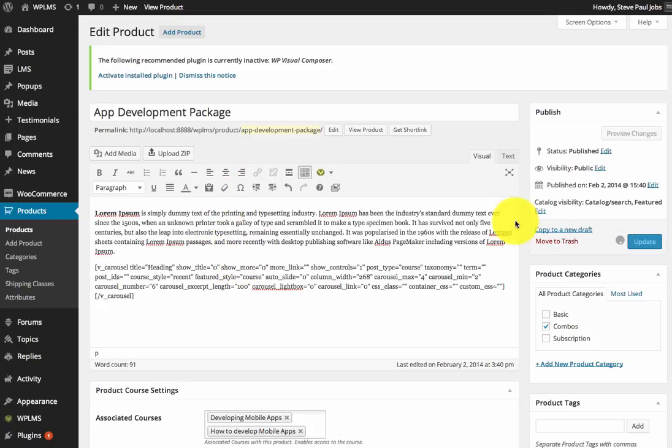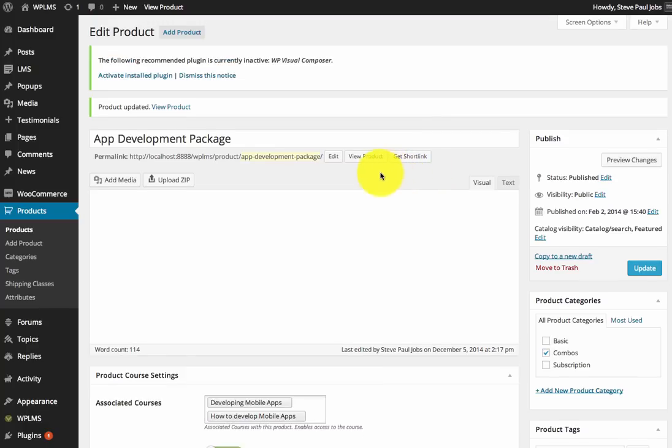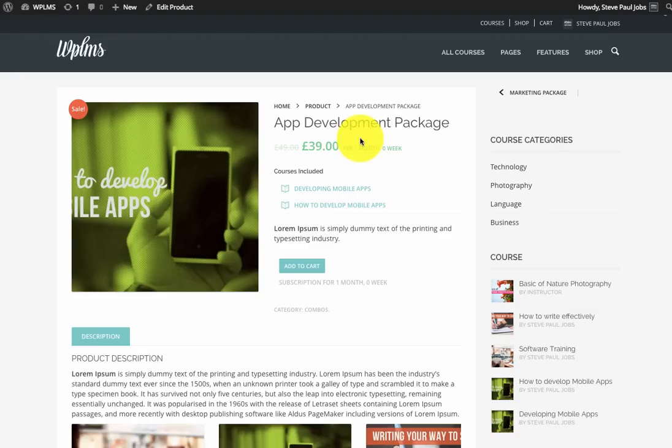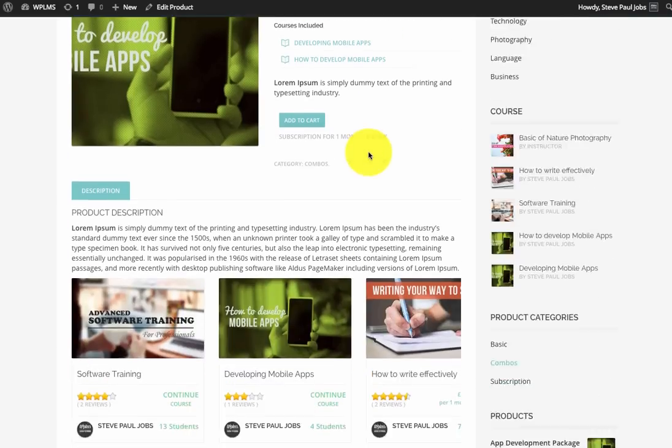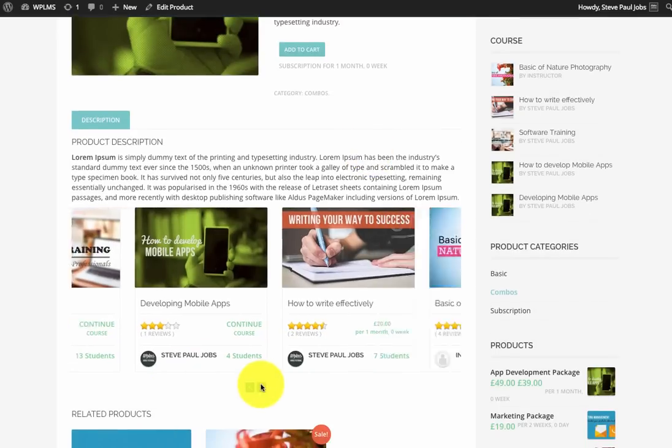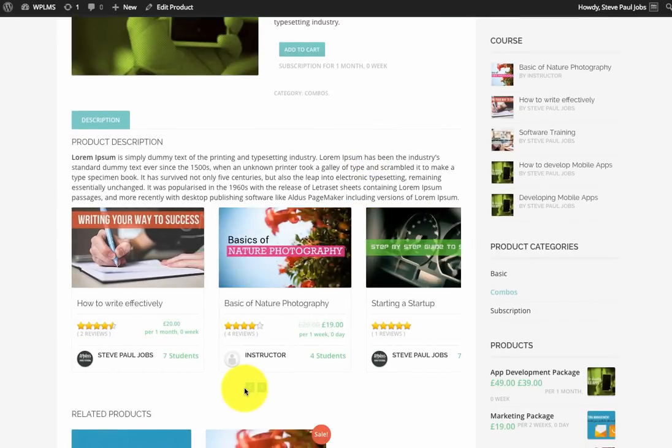Now when we update and view the product, you will see that we have our carousel inside the product component.